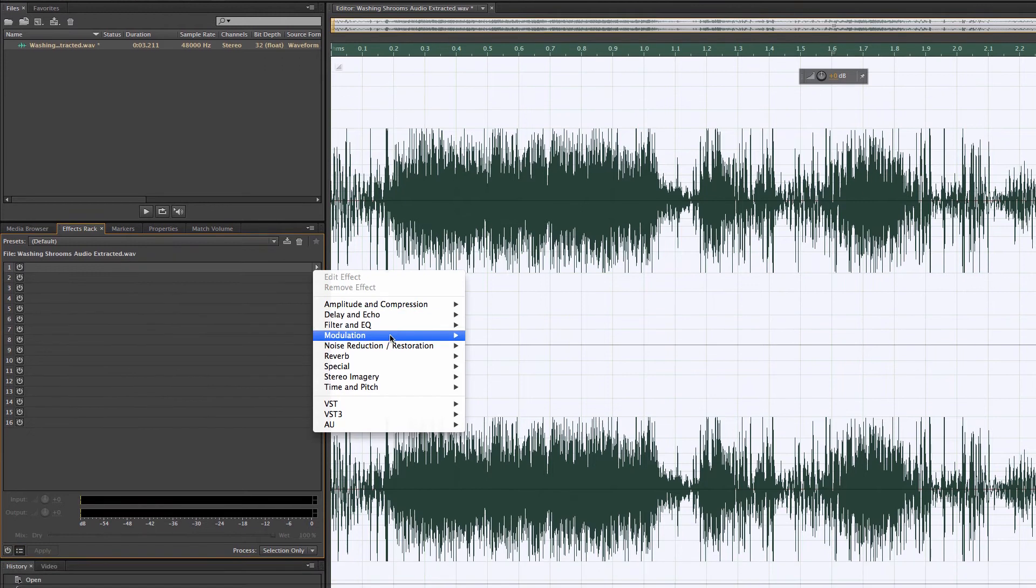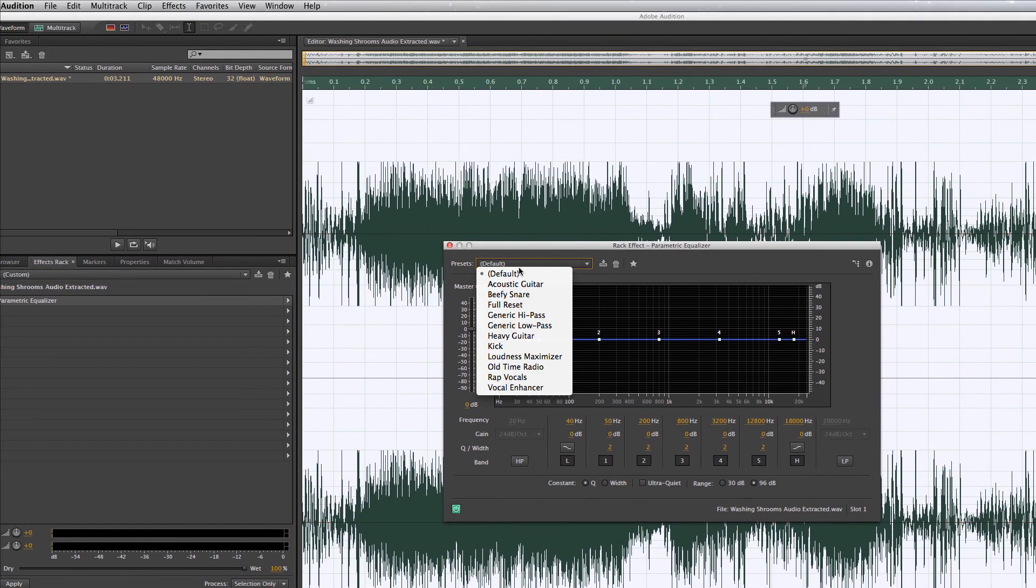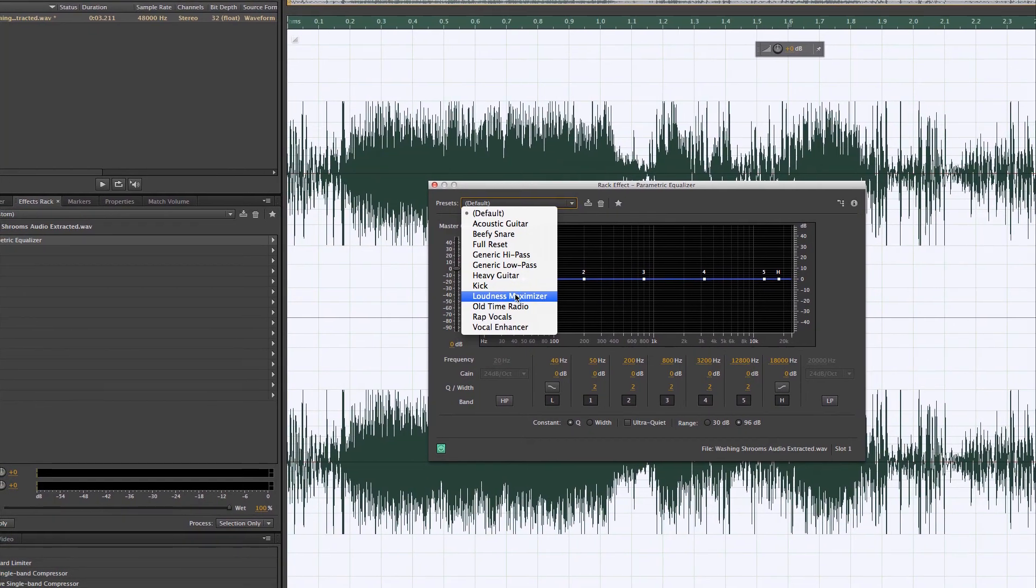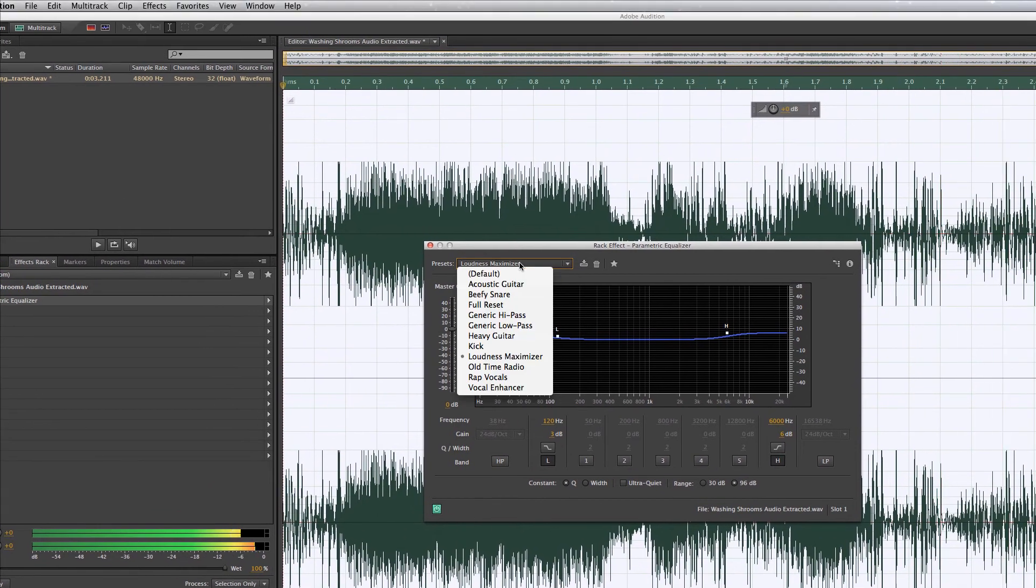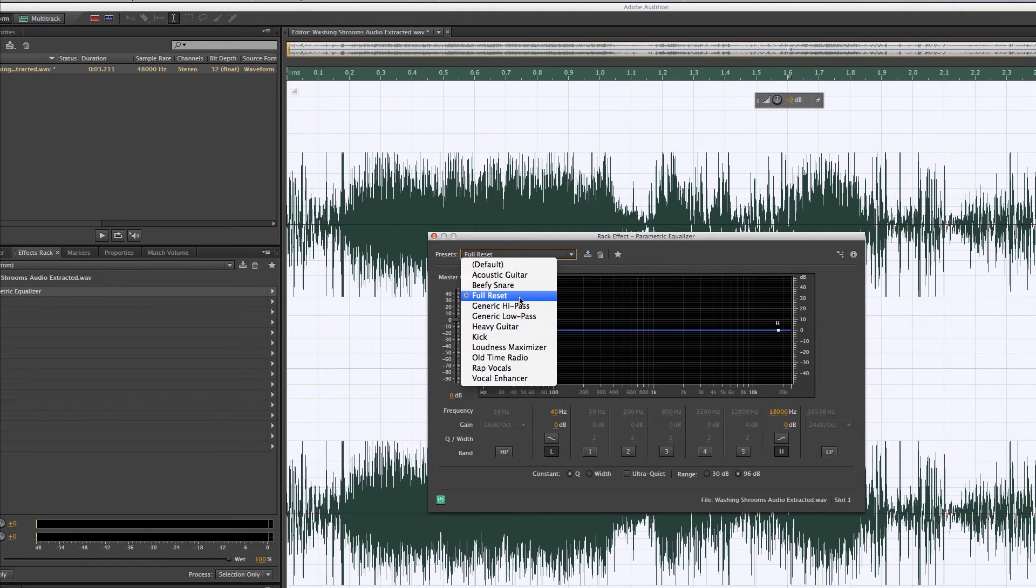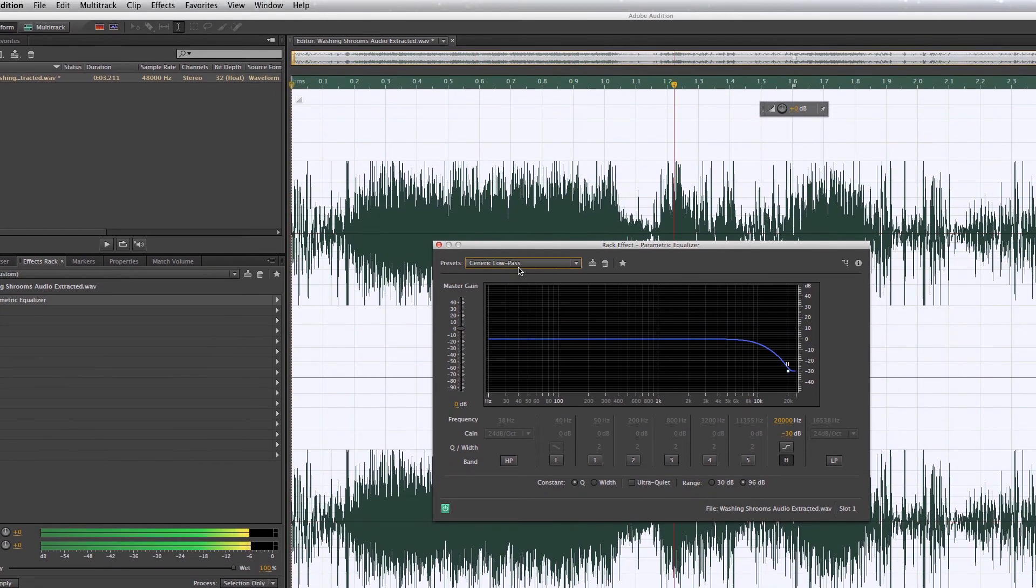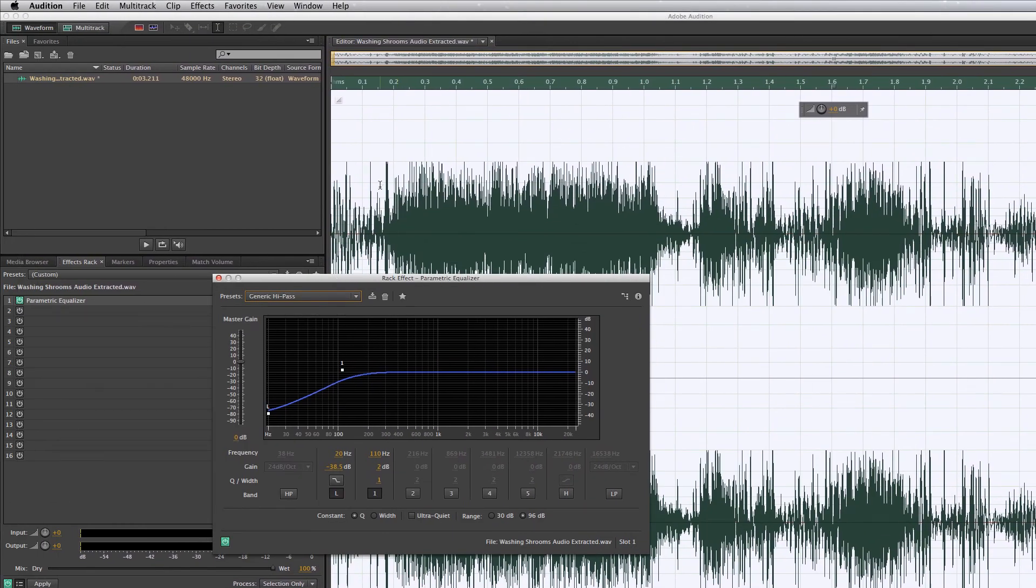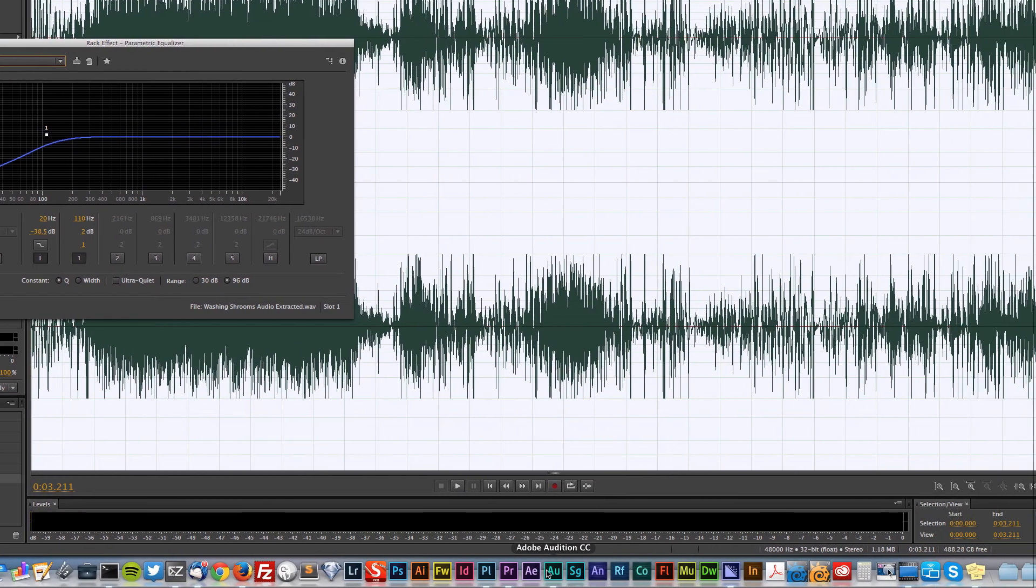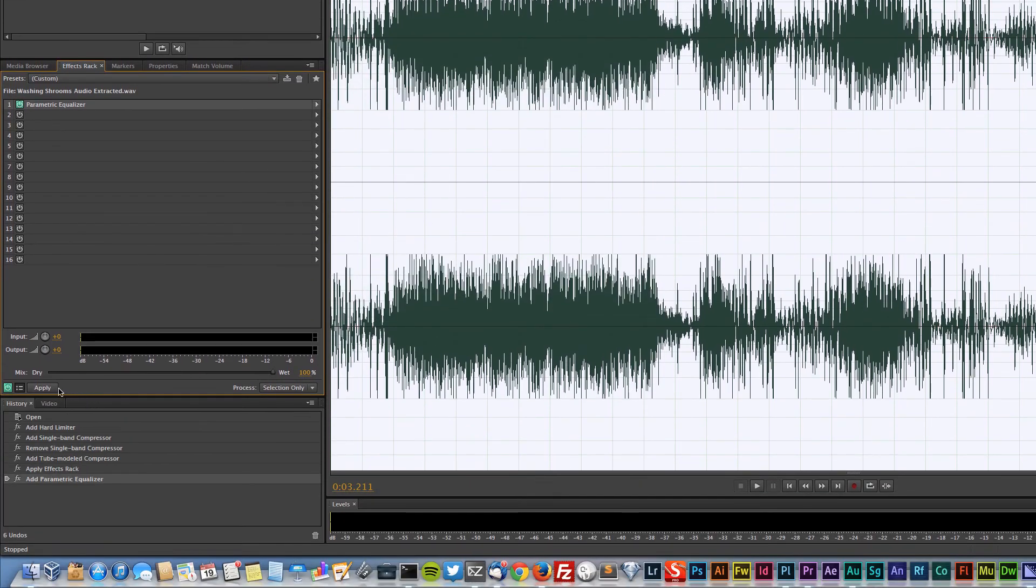We can always go to our filter and EQ and go to parametric equalizer, and we can play around with some of the settings here. This generic high pass takes those really high sibilant sounds that are towards the peak and it really enhances them, which we have water that we're washing some vegetables in. That sounds pretty good. I'm actually going to apply that.